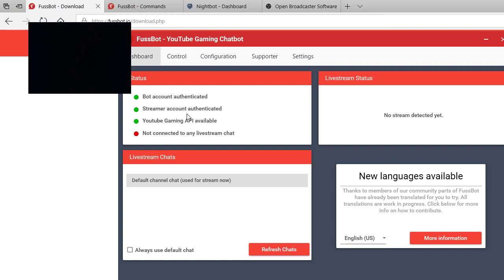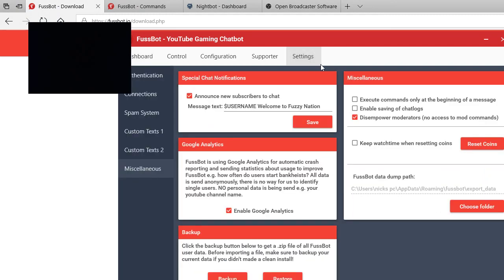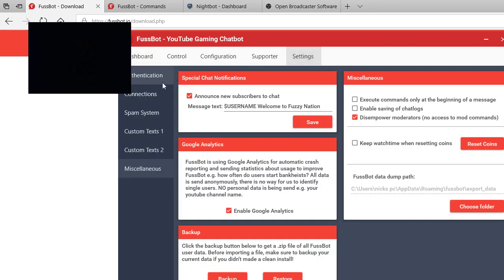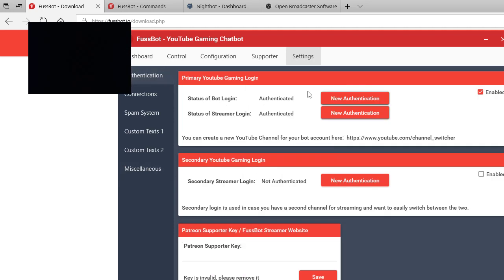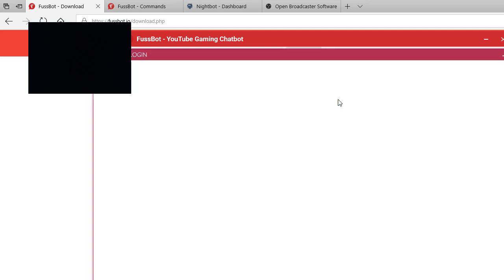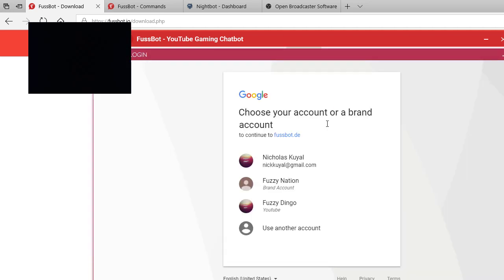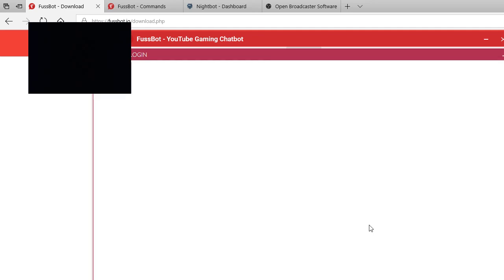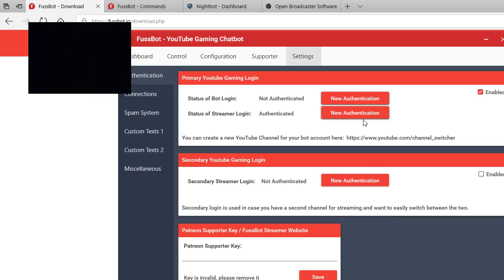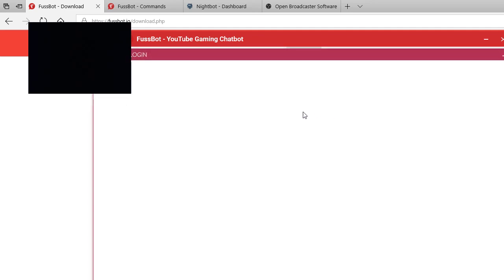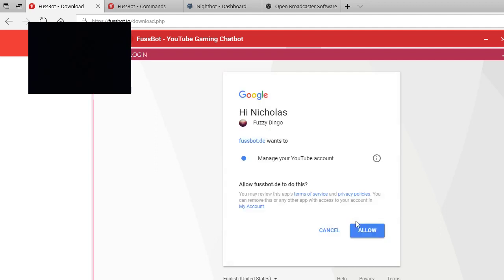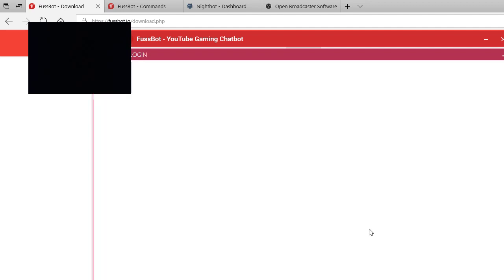You have to authenticate your streamer account and your YouTube API. You can go to settings and then authentication. Then you're gonna click status of bot login. Then for example mine, it's Fuzzy Dingo and then you're gonna allow them. Same with streamer login, Fuzzy Dingo, allow.